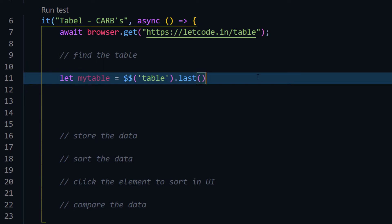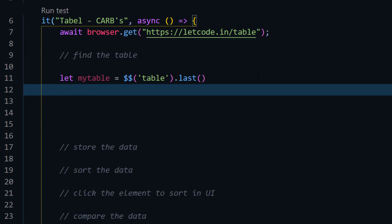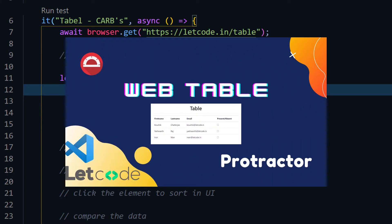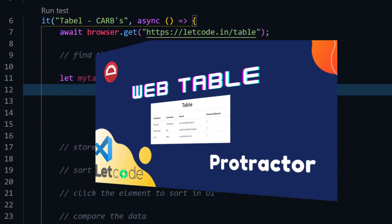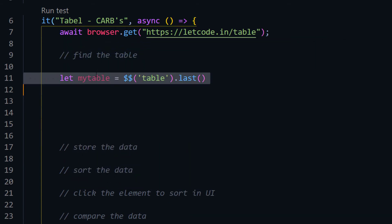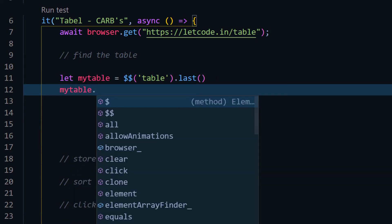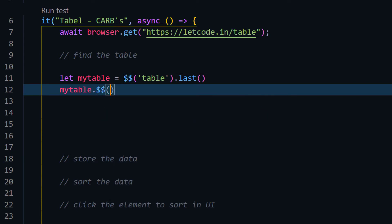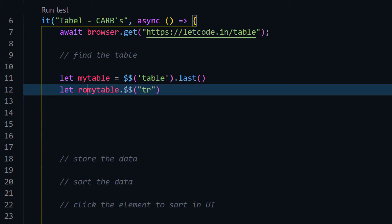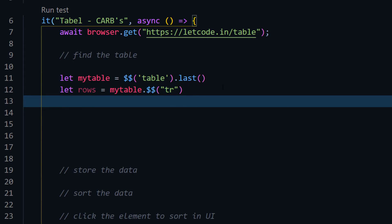Now we have our table, so from the table we are going to find the rows. If you want to understand why we're finding an element within an element, check out my web table concept video where I explained it in detail. From this table element I'm going to find all the rows using double dollar. Let's store this in a variable called rows.